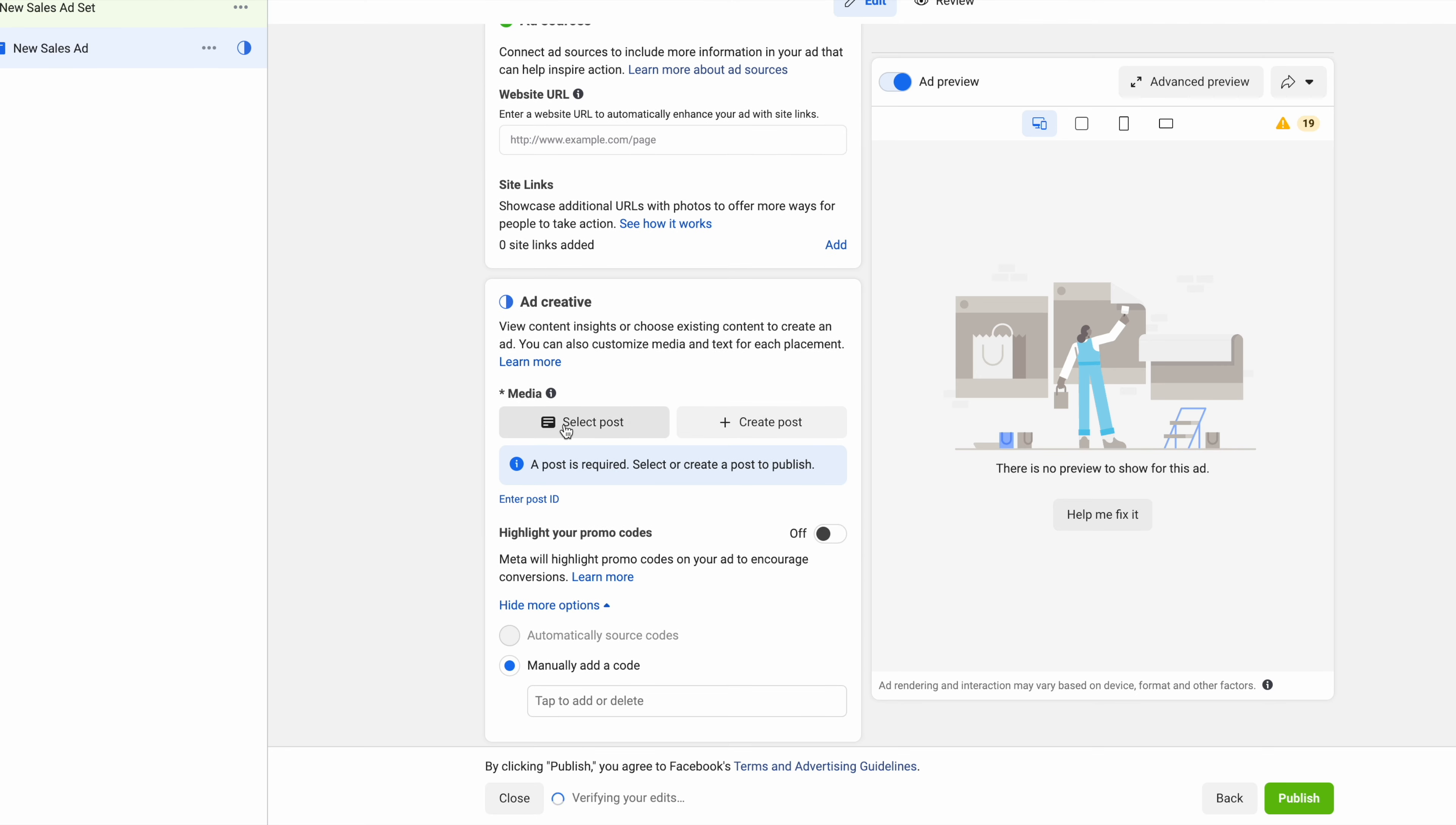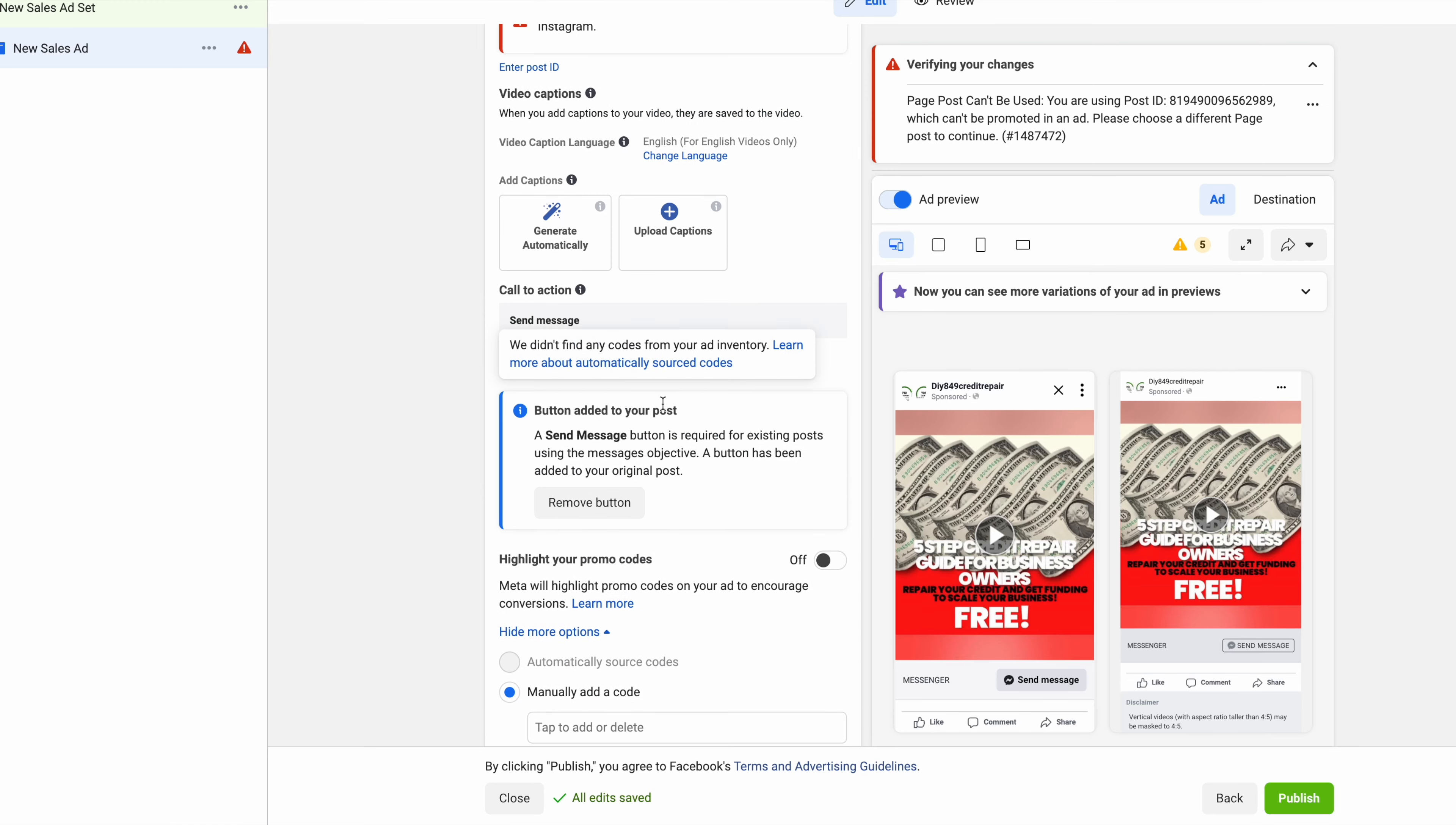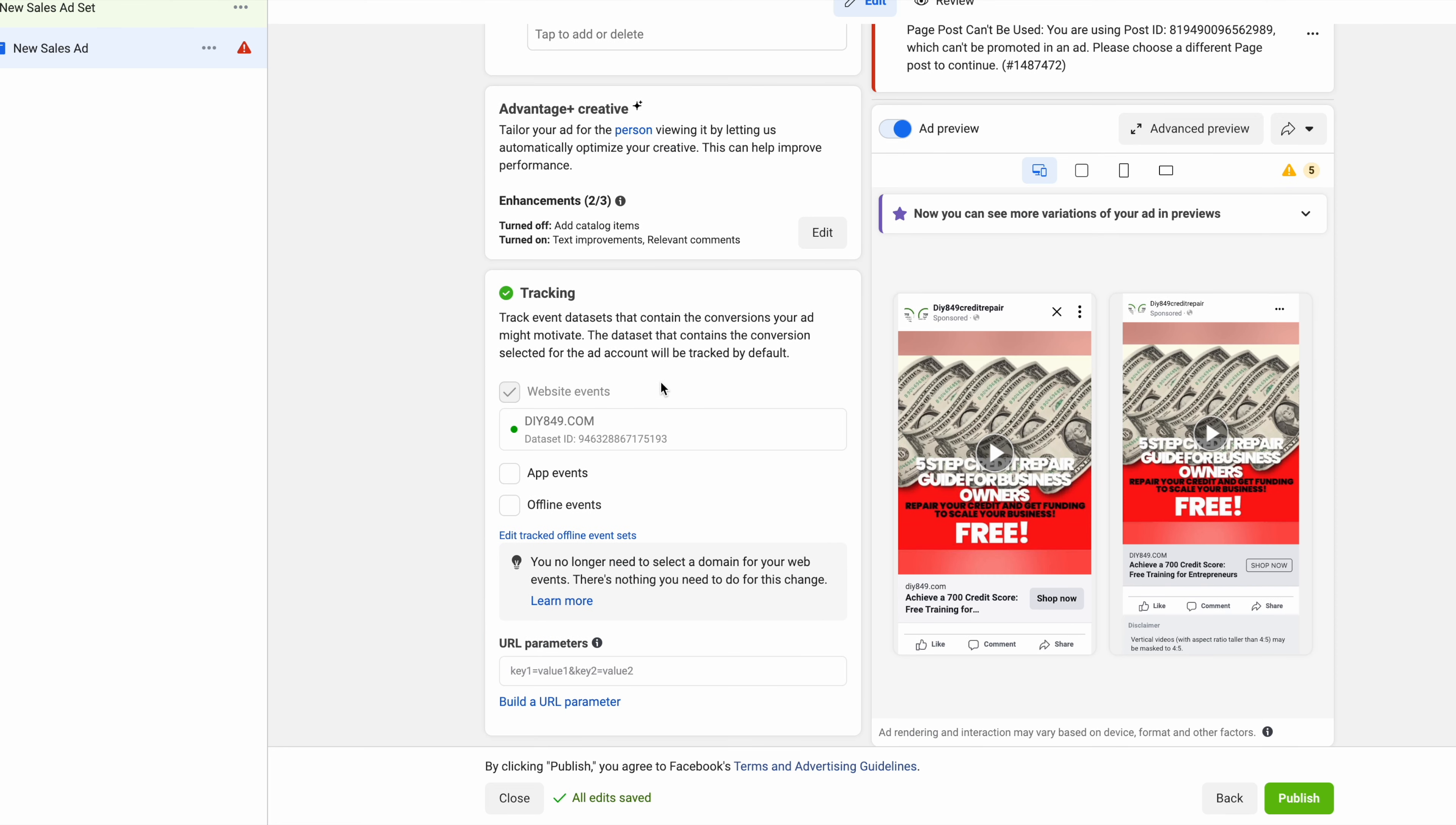Then you would select post. Then select the post from your Instagram page. I'm just going to use this one as an example. Continue. Then your next step would be selecting your call to action, which is going to be shop now. Add button. Your call to action is going to be shop now. Then DIY849.com - I'm just using this site as an example. Obviously put your own website URL. Then make sure for your website events, this little light right here is green. That means your pixel is active.